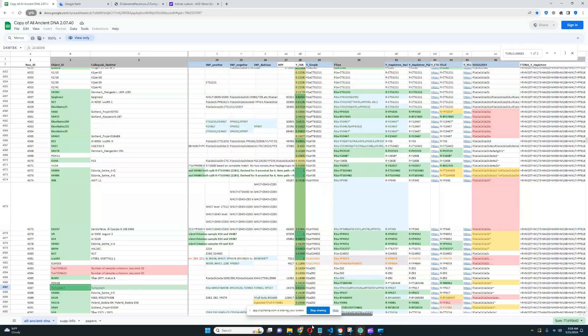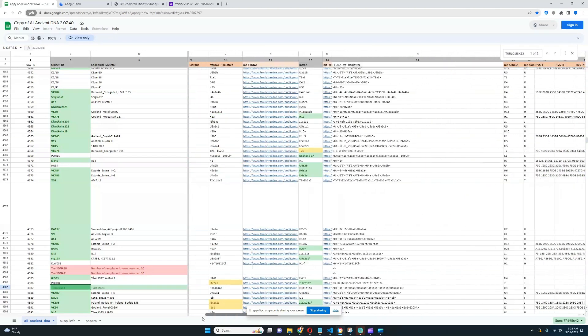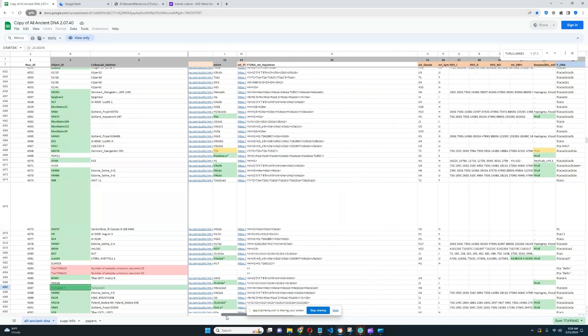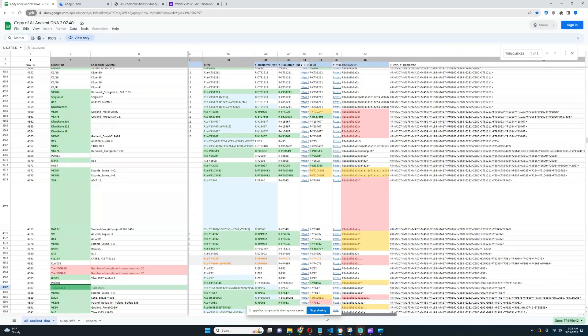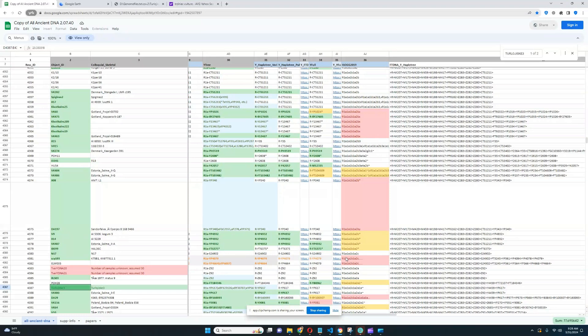His Y-DNA is R1A Z645, and his mitochondrial lineage is actually H4. Z645 is sort of the wider subclade that his narrower subclade falls into. He has the European Z282 Y lineage rather than the West Asian Z93 lineage, so his Y-DNA is very European.